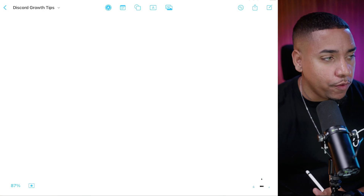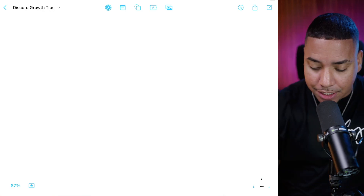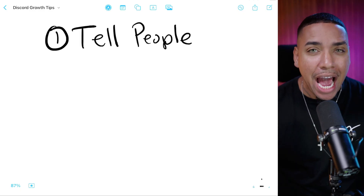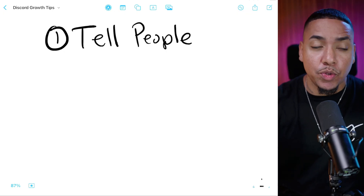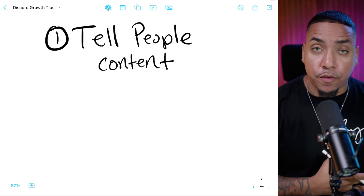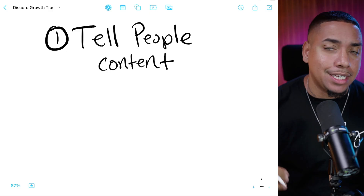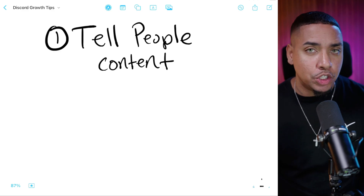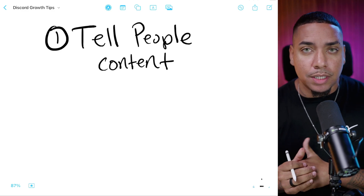Now that your template is done and ready for inviting people, how do you actually get people to come in and stay? Let me walk you through three things you can do to start achieving that. Number one: you have to tell people about your Discord. There are three ways to do that. The first way is through content — your YouTube videos, short-form content, or in descriptions where you show people there are things to download — and in the middle of your video invite people to join.